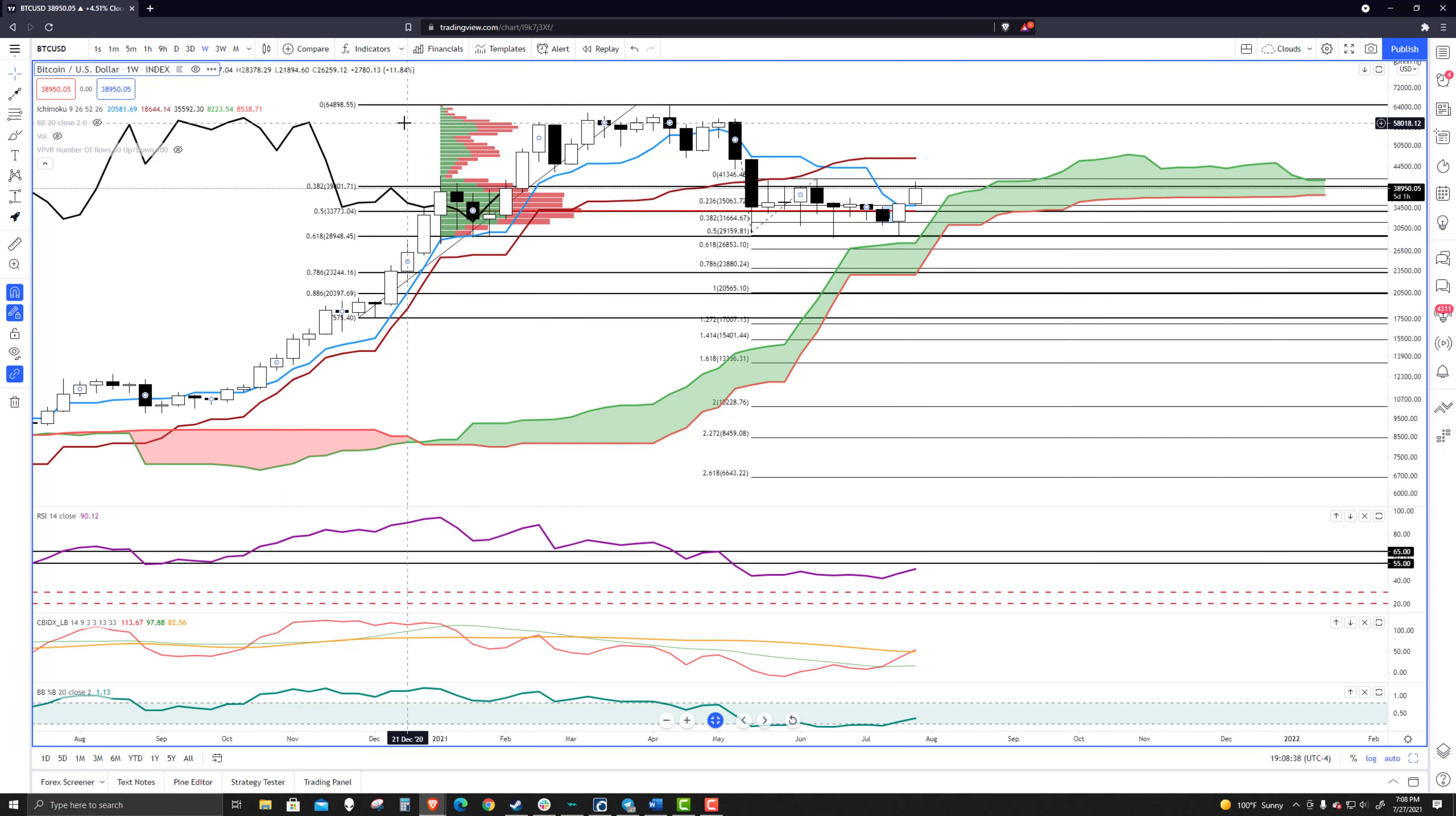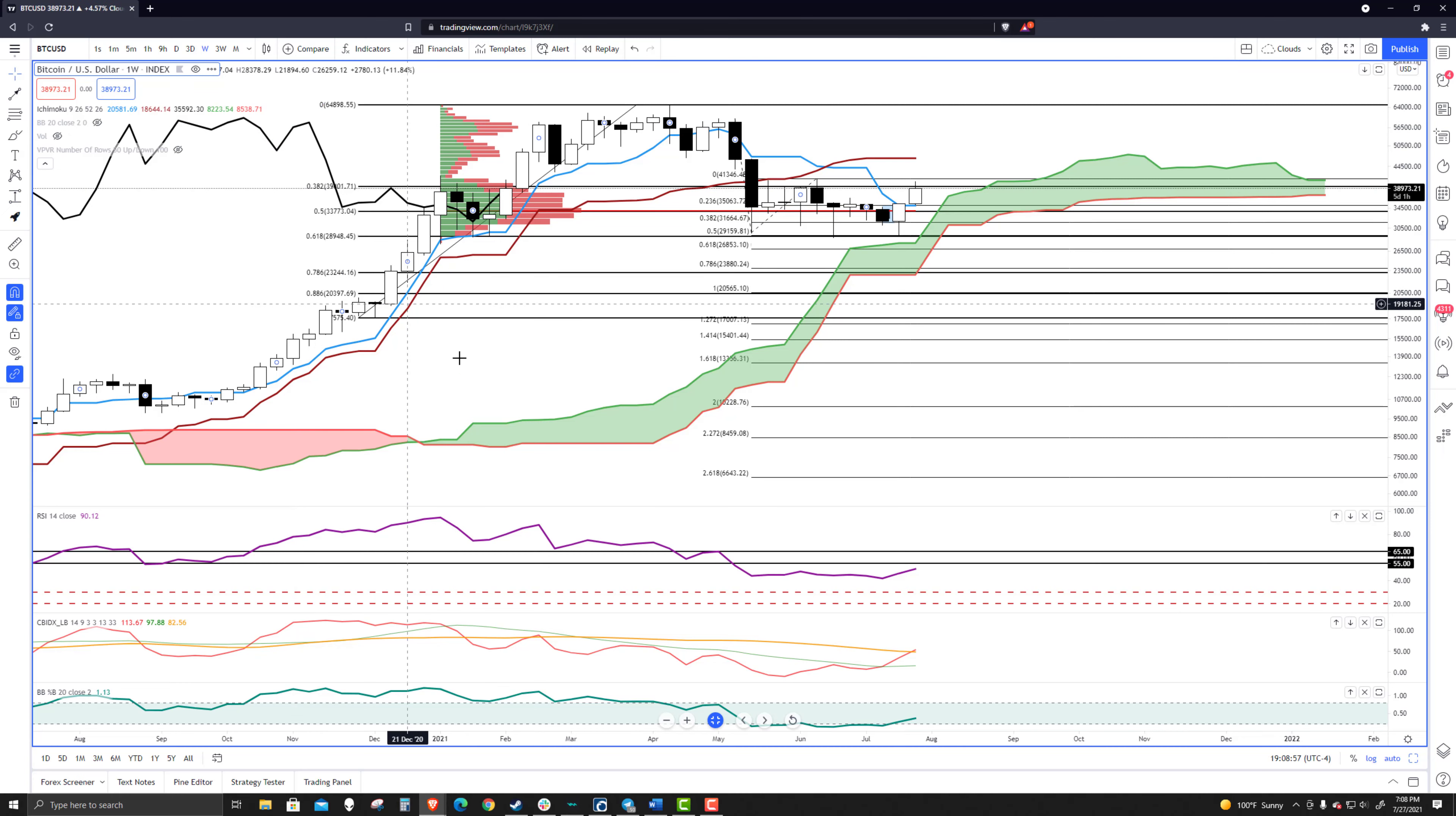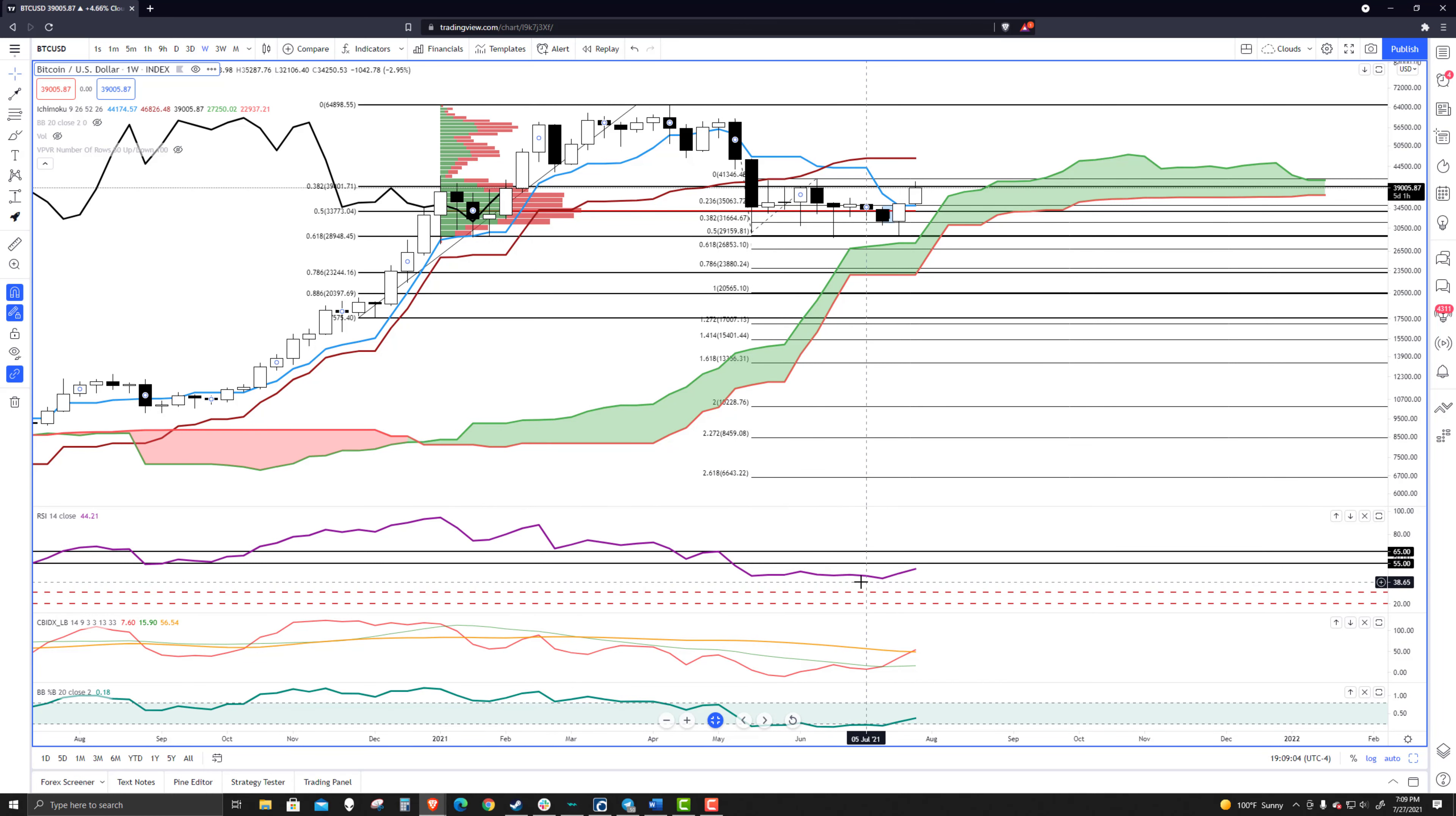But then the week after that, we have to be trading above. We have to close the weekly candle and have the lagging span close above towards that $58,000 value area. And that represents a 50% increase from where we're currently trading. And the question is, can that happen?